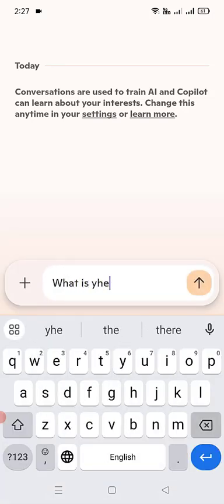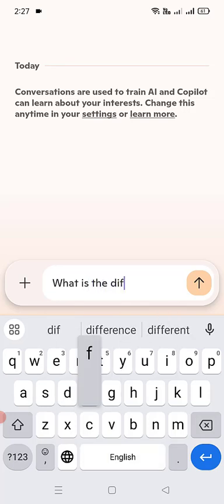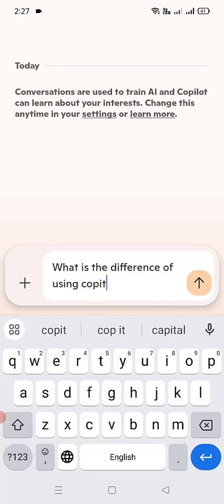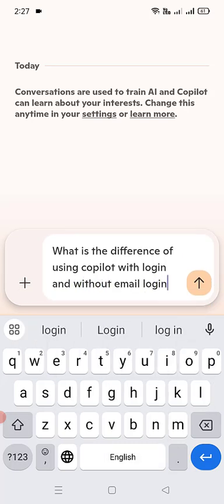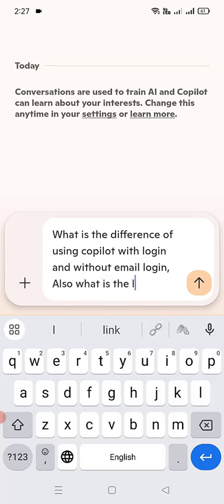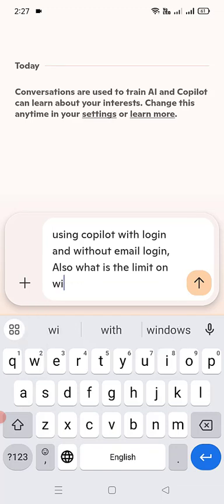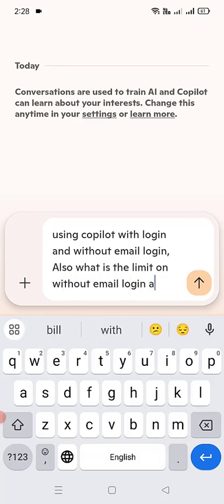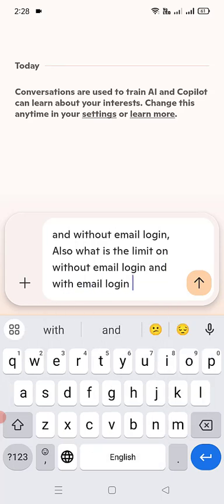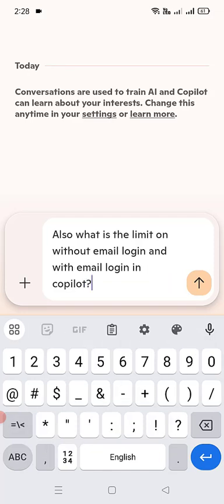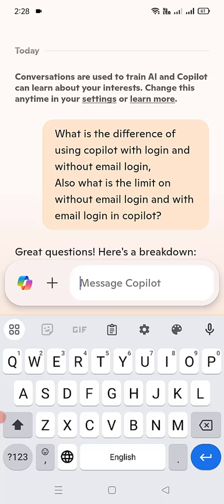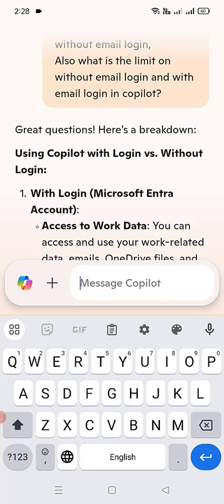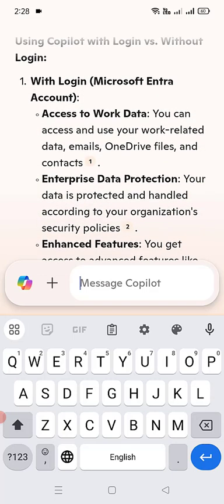What is the difference between using Copilot with login versus without email login? What are the limits without email login and with email login in Copilot? Just for your understanding, let's ask this simple question. After this I will finish the video, as this is enough to guide you on how to install and set up Copilot on your mobile phone. And Copilot says 'great question — here's a breakdown.'